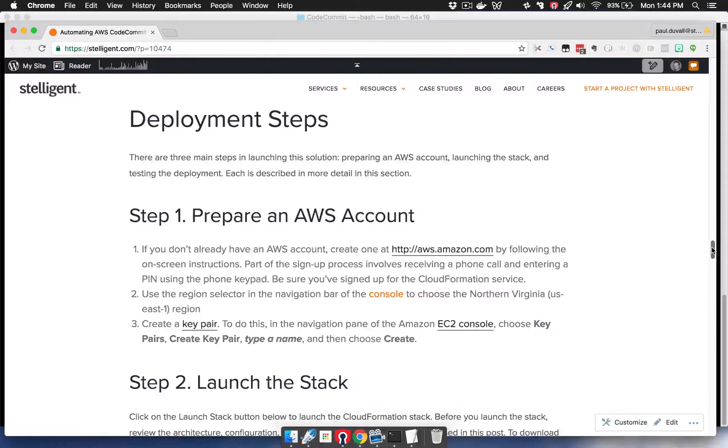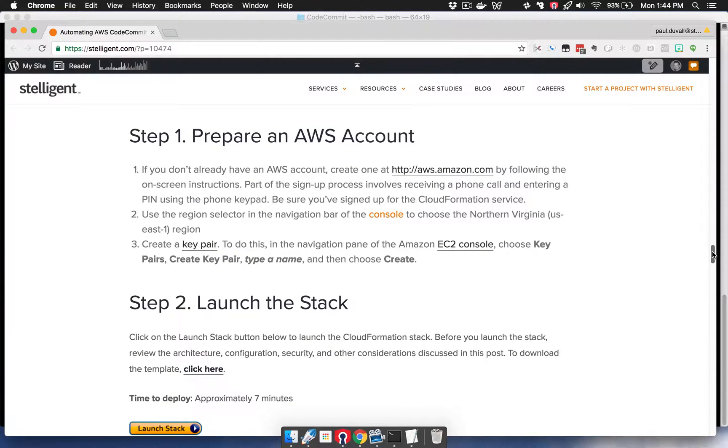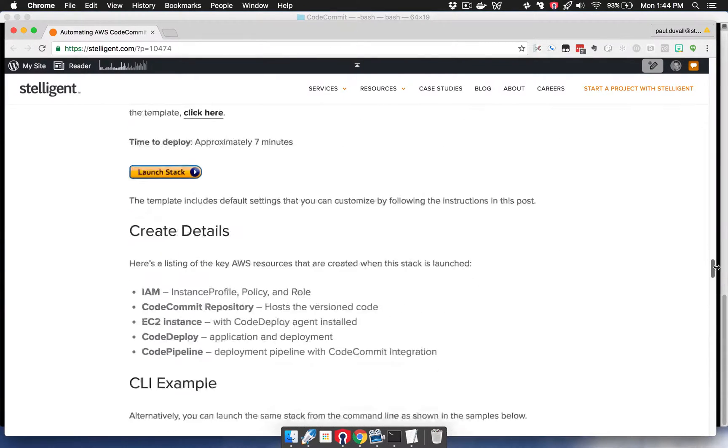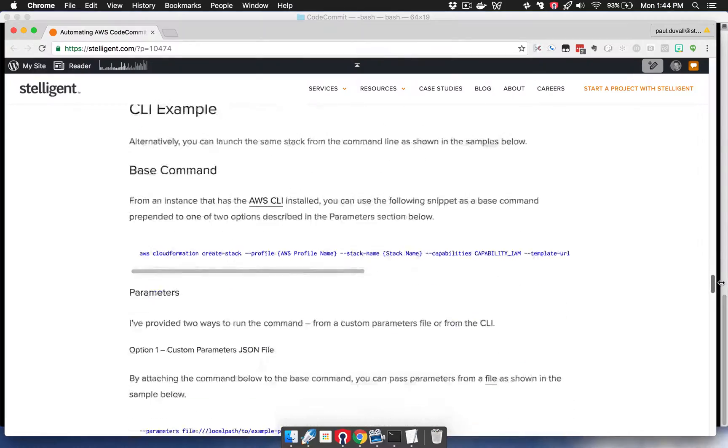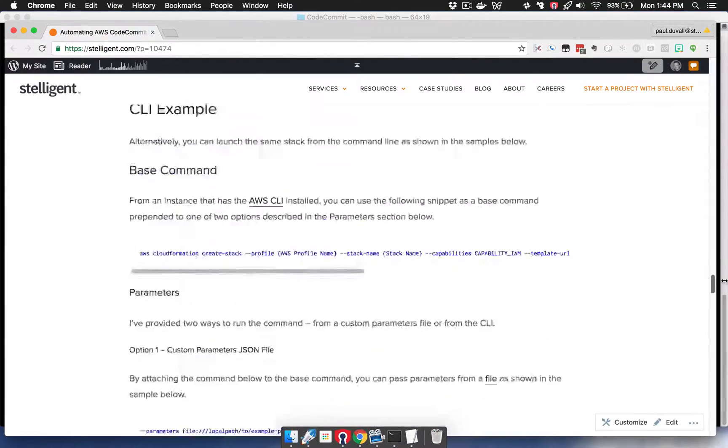In this screencast I'm going to be going over the three primary steps that are described in the blog post. The first is preparing an AWS account, second is launching the stack, and then finally it is testing the deployment.